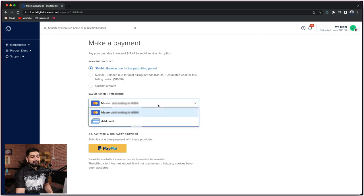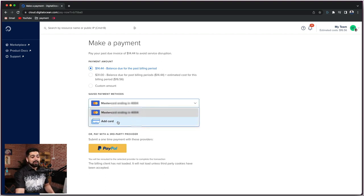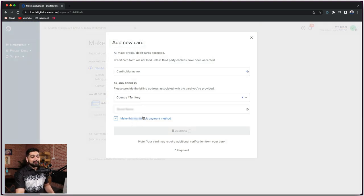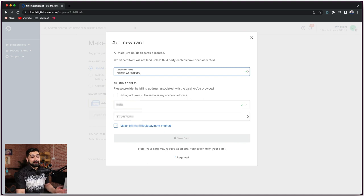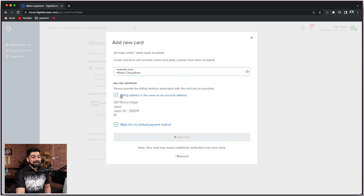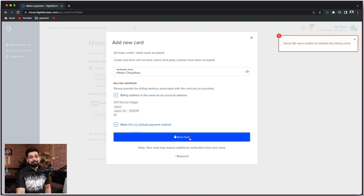So let's go ahead and add another card. There is just a cardholder name field, so let me put up my name — maybe more fields will pop up later on. I put up my name, which I'm pretty sure is correct, and I'm going to add the same billing address and save the card — and voila, it doesn't work.